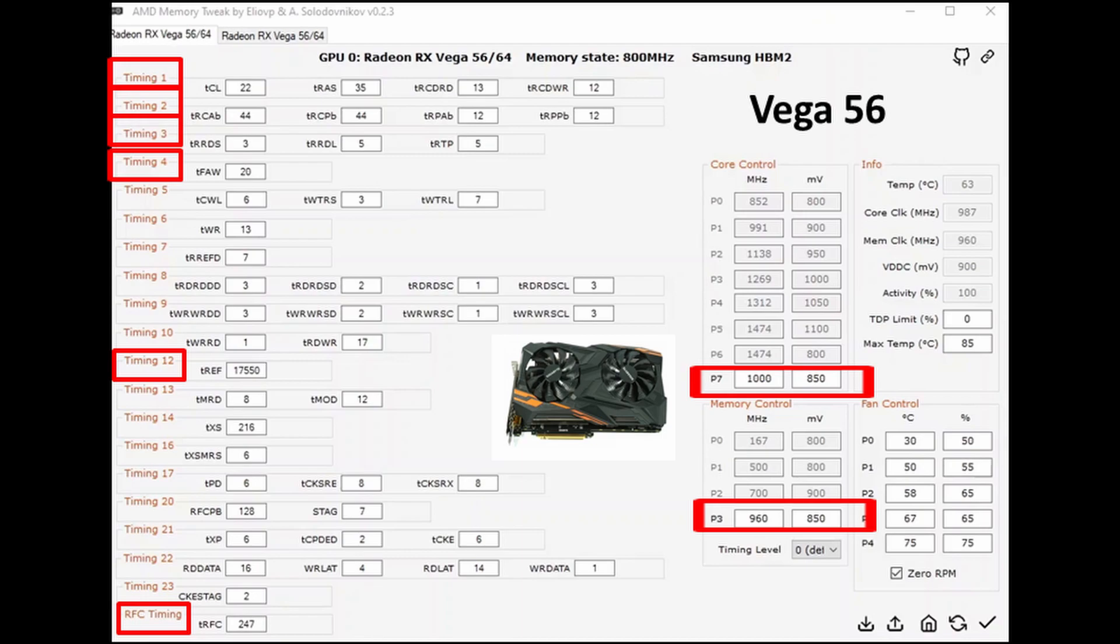The one thing I would say is you don't want to adjust these numbers while the miner is working. You want to change the settings, then click the check box, and then start the miner. If it's mining and you start messing with the timings it will freeze up on you.